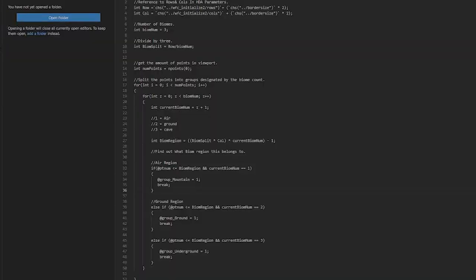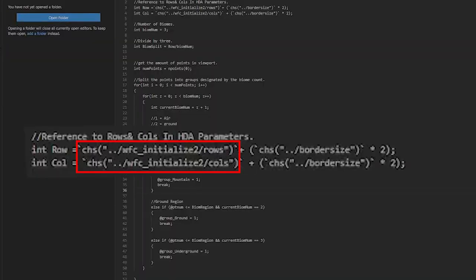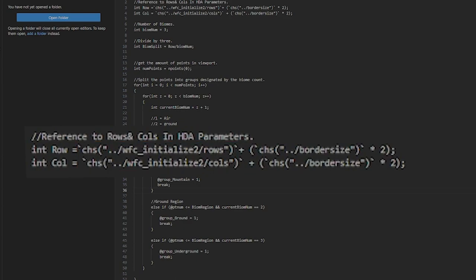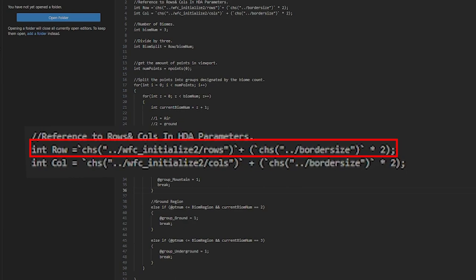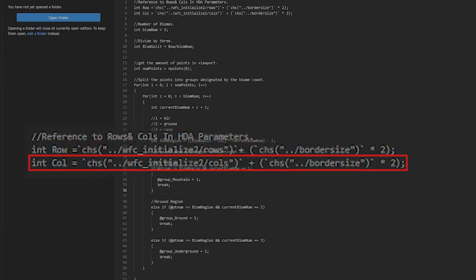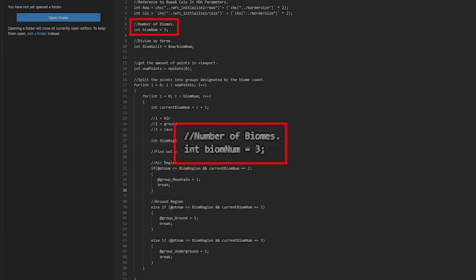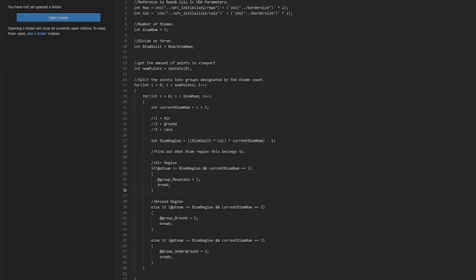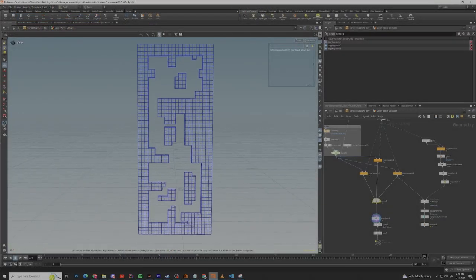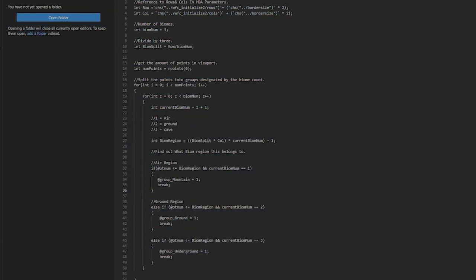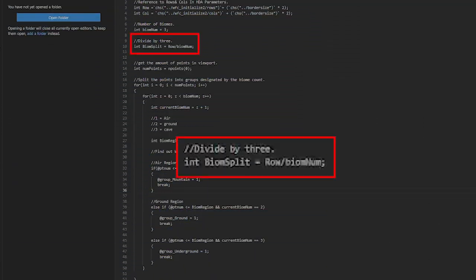The basic idea is that we get a reference to the rows and columns that we created in the HDA parameters but we also add in the border size and multiply that by two for each row and column variable. Then we create a biome number that represents the biomes that we're going to have in the map and since we're going to have three we set it to three. And since we're going to be dividing this map up horizontally we're going to make a biome split int that is equal to the row divided by the biome number.